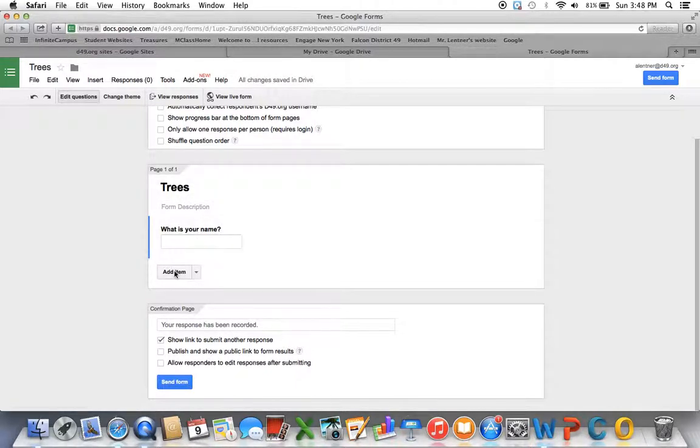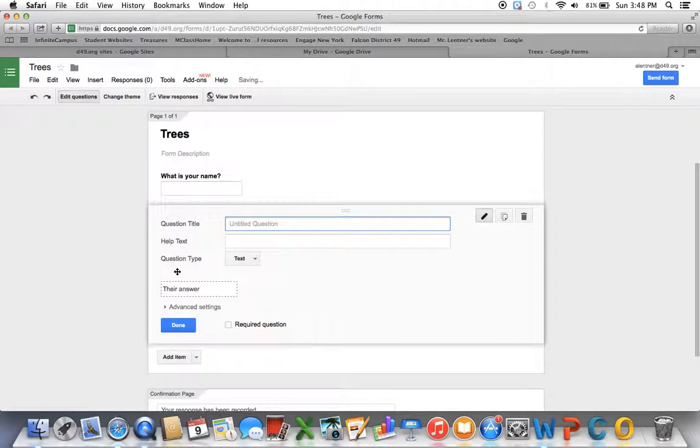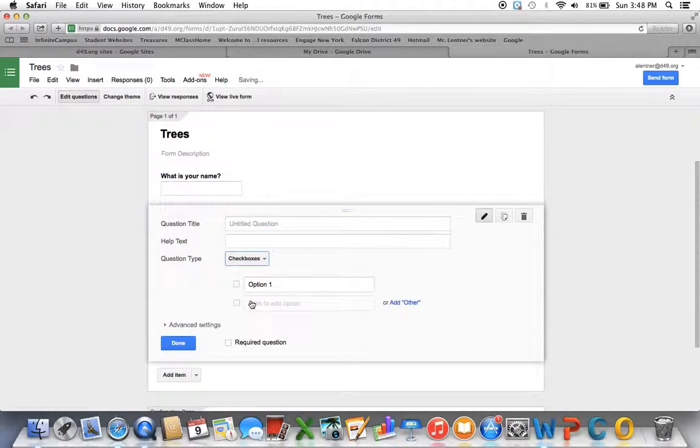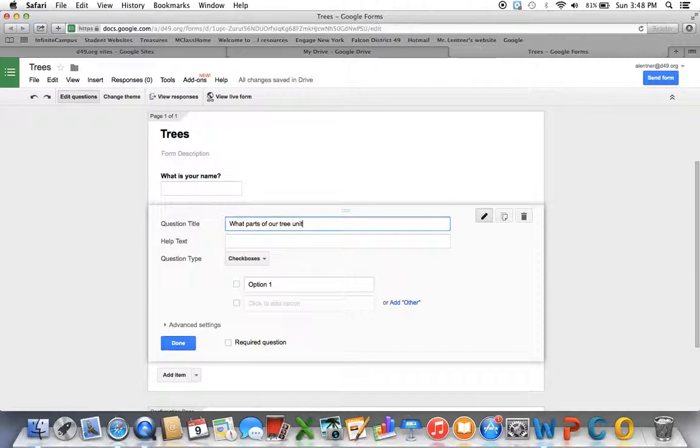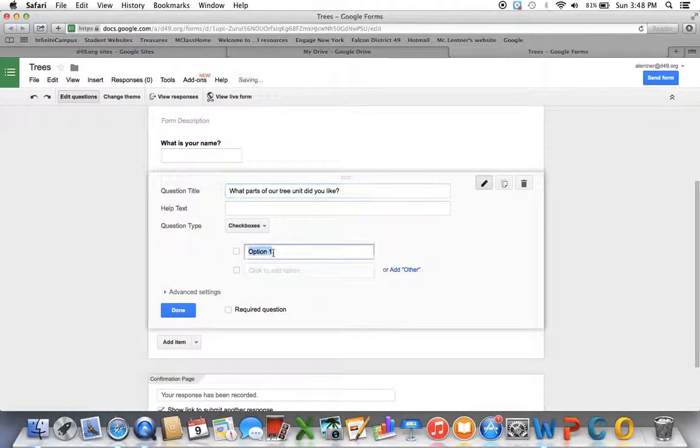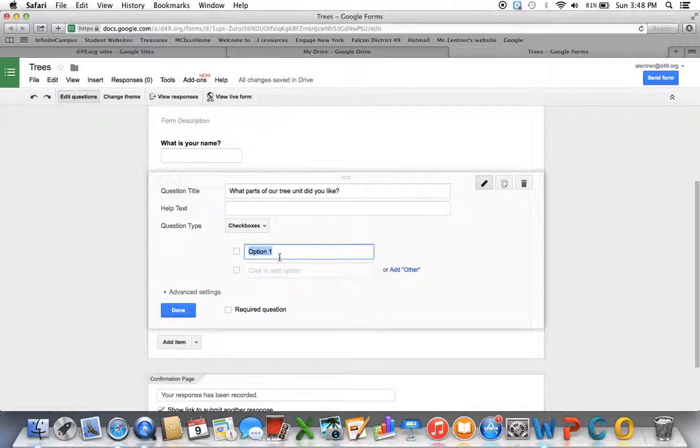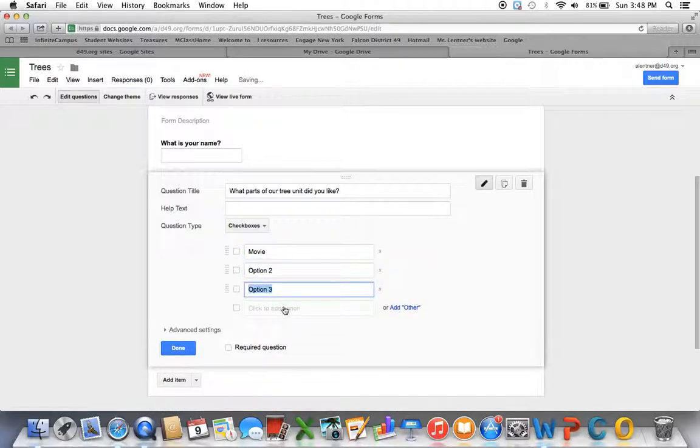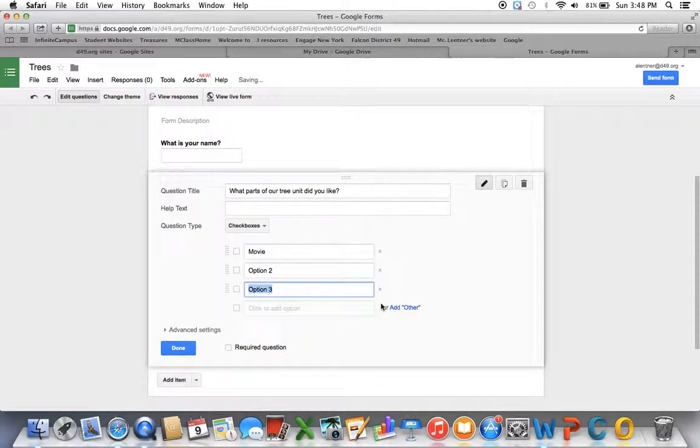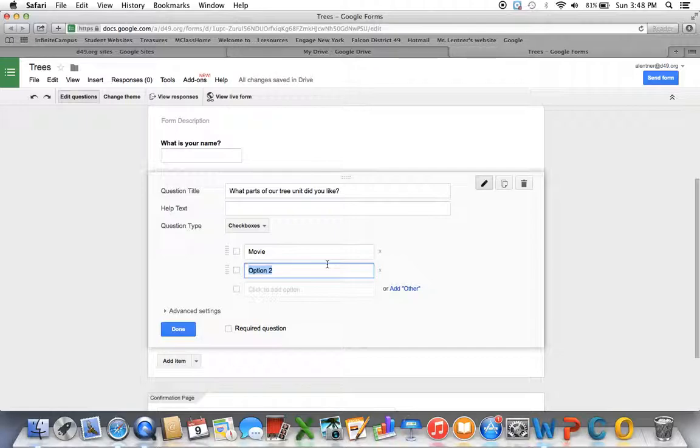I want to add another item. So it's going to pop up with my same choices there. This time I'm going to choose Checkboxes, and I'm going to say, what parts of our tree unit did you like? And now I'm going to give them some choices. So I click next to the check, and I'm able to put whatever I would like there. The first one I'm going to say, the movie. I can keep clicking as many times as I would like. So there's no limit or set format there.